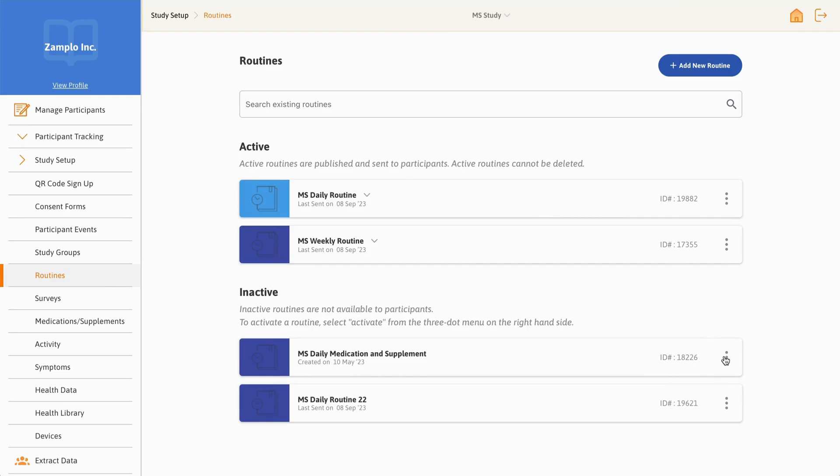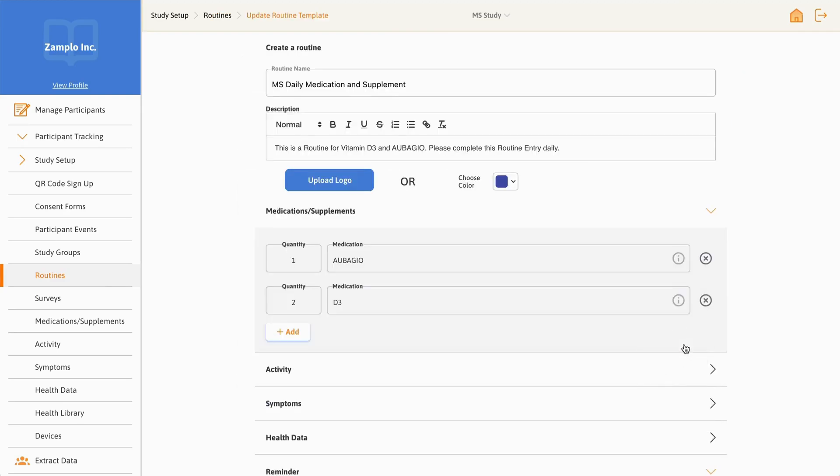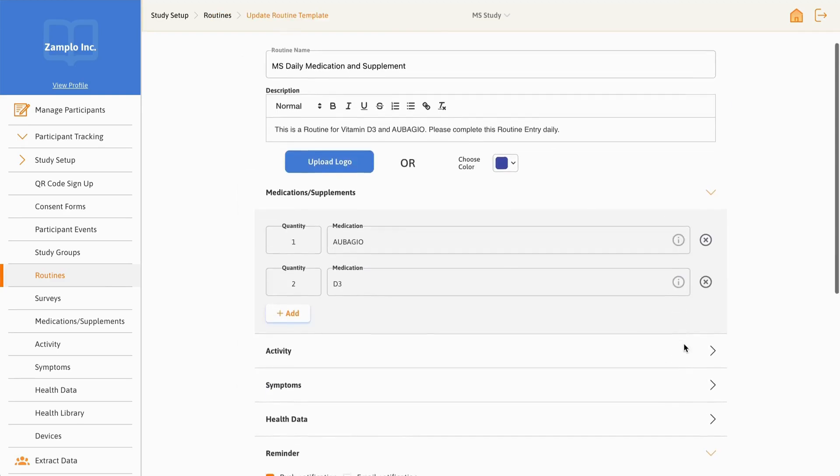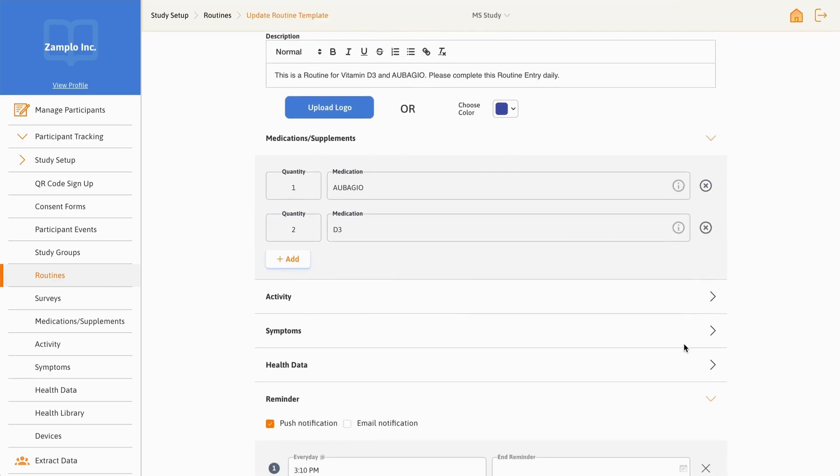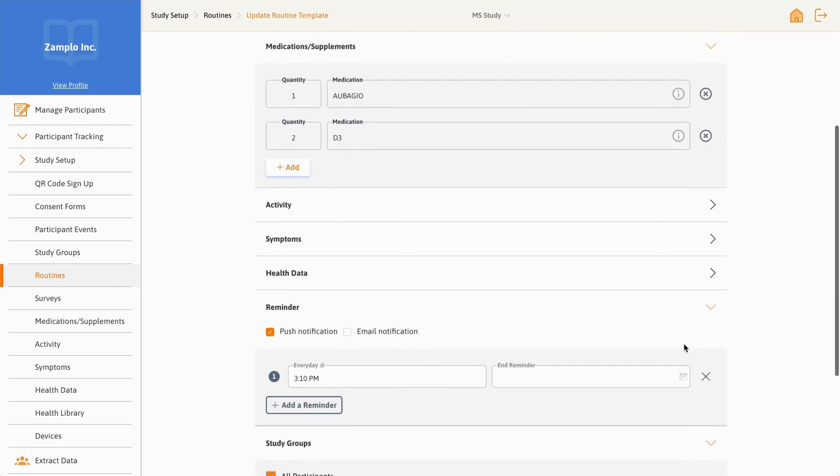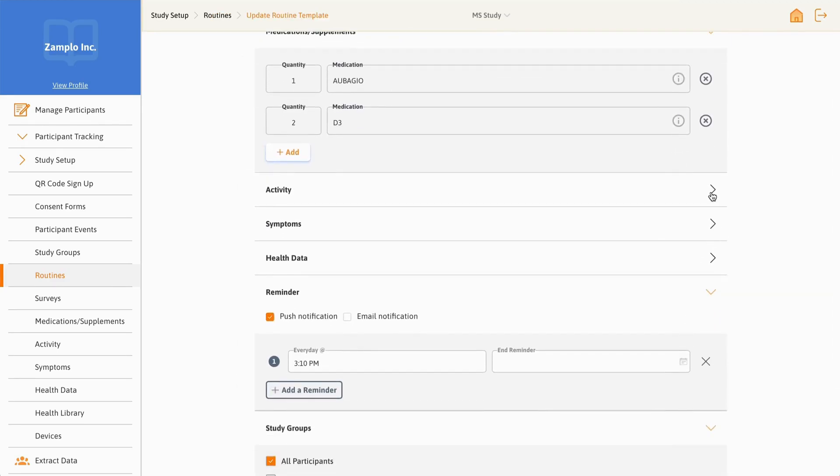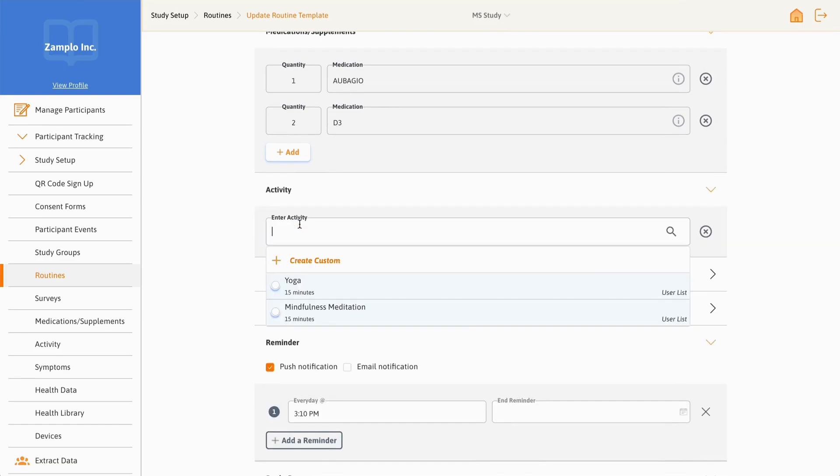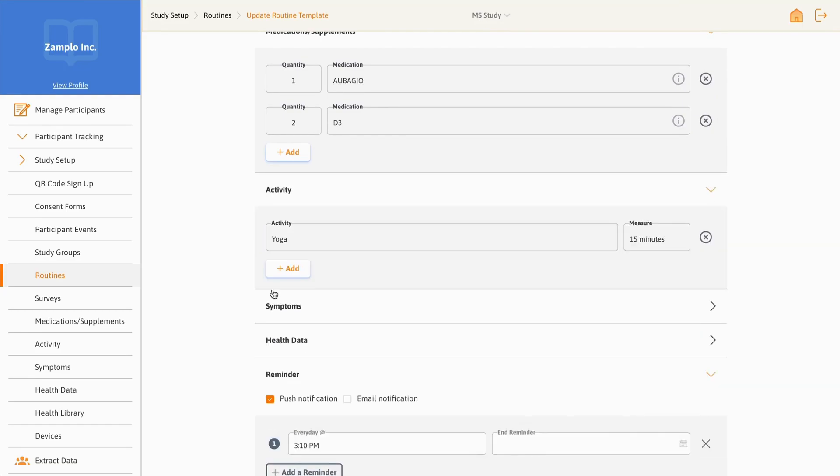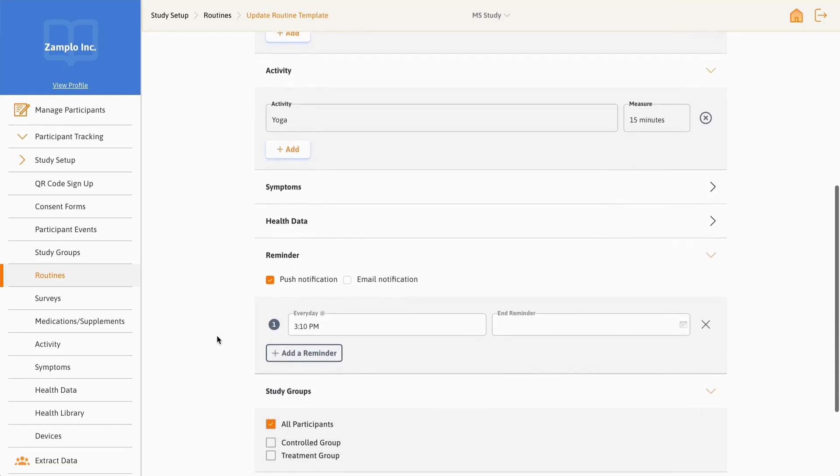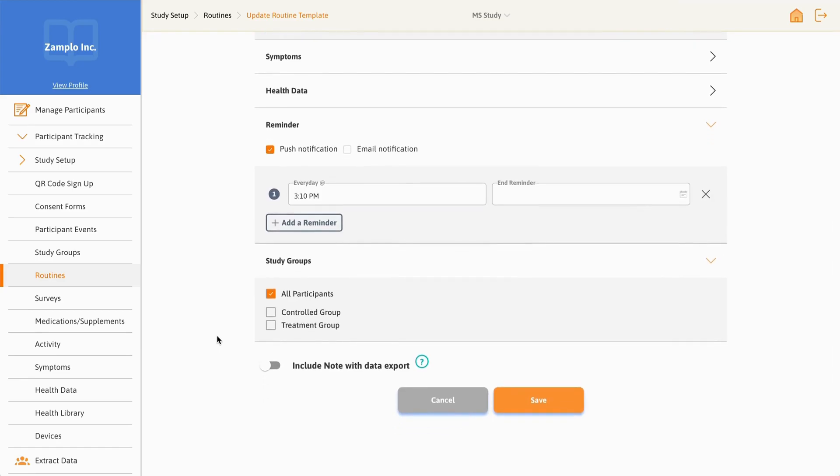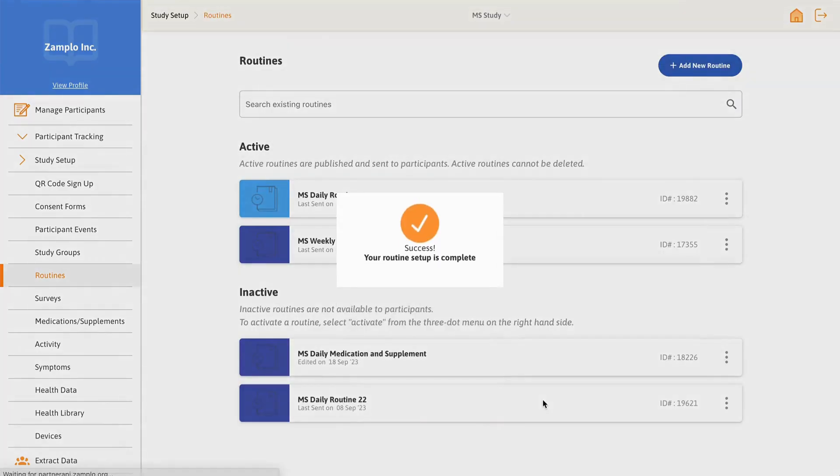The Routines tab allows you to create, activate, and edit routines. As patient-reported outcomes are just one piece of information to help you enhance patient care, routines are beneficial if you want to collect supplementary data.